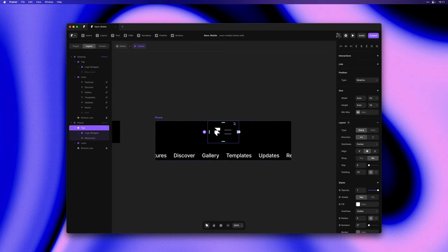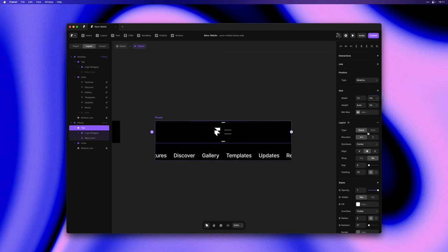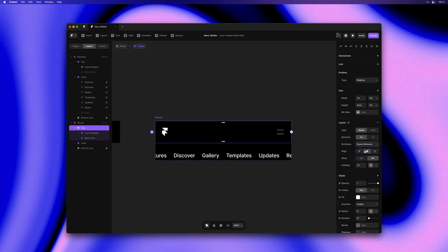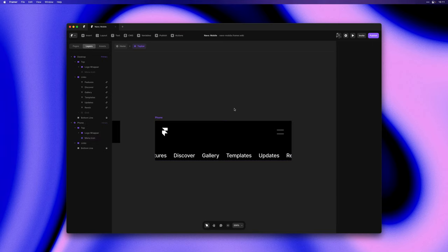And then we'll stretch out this stack by setting width to fill and the distribute property to space between. Now this is starting to look a little more like a mobile menu.